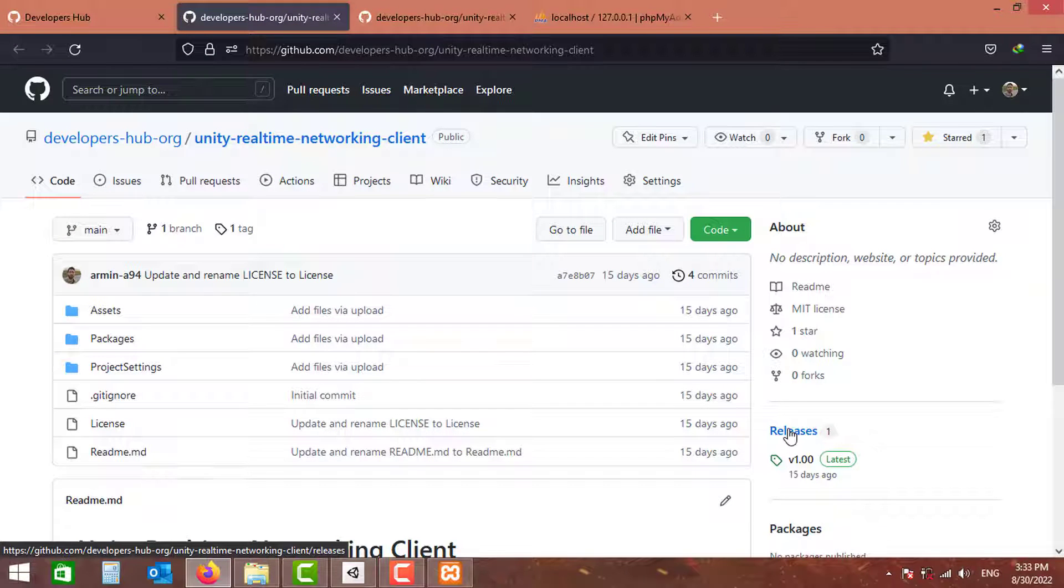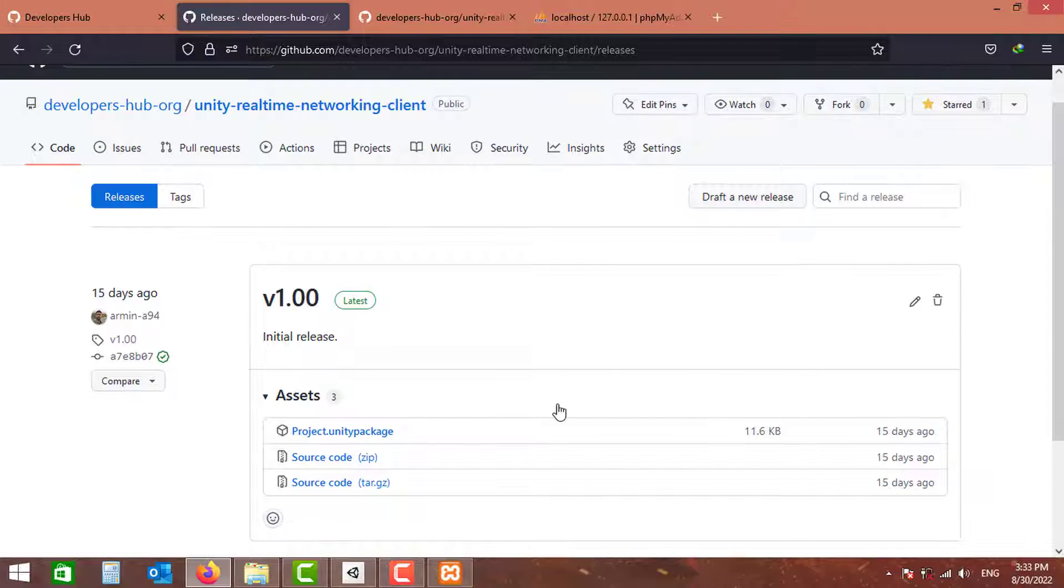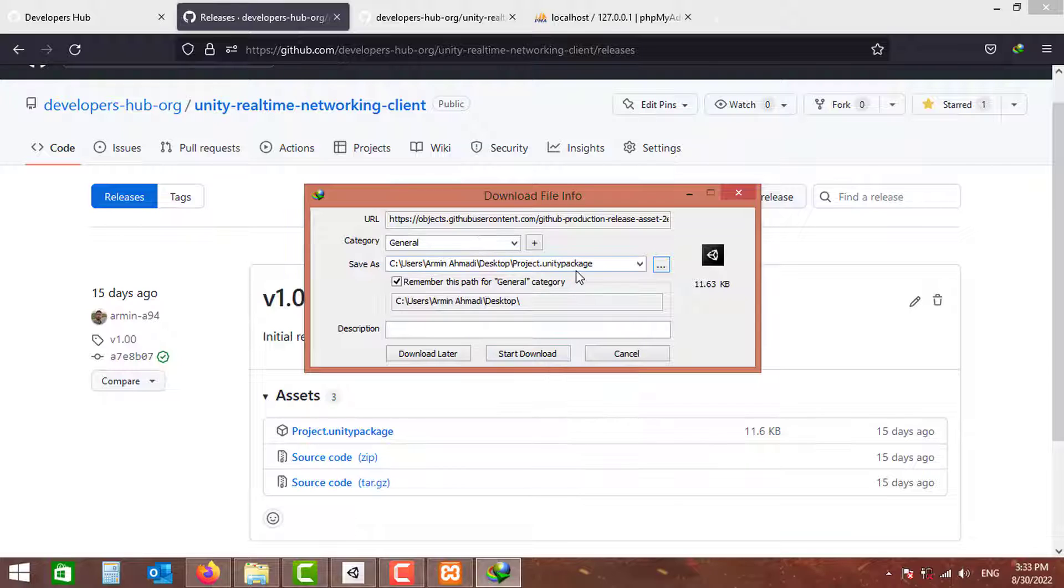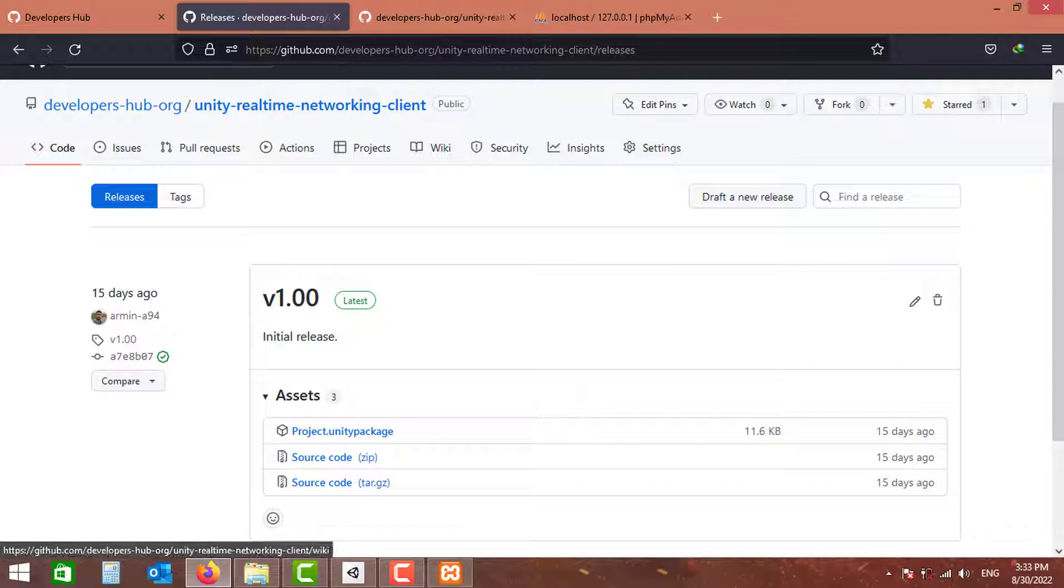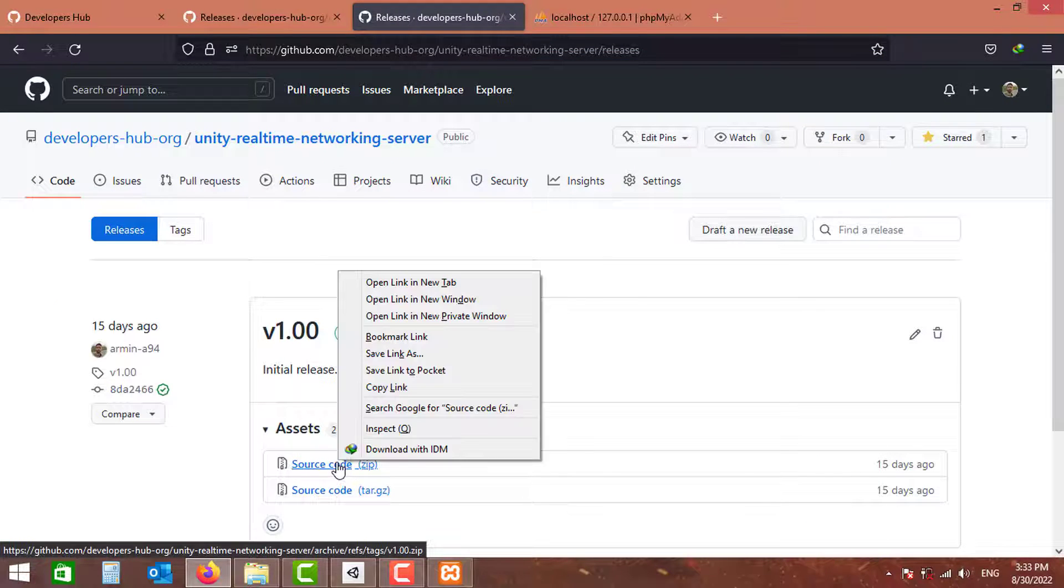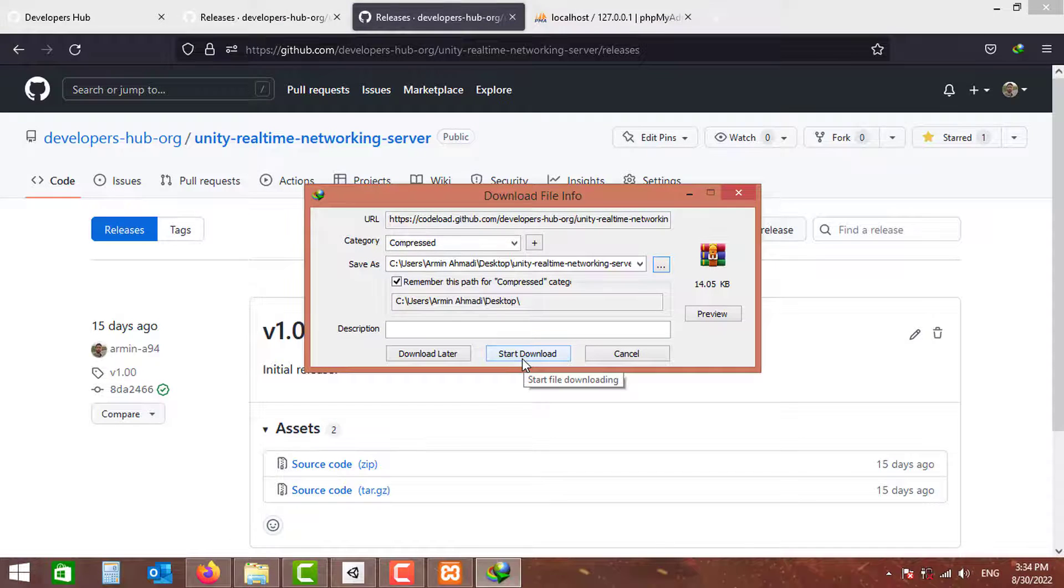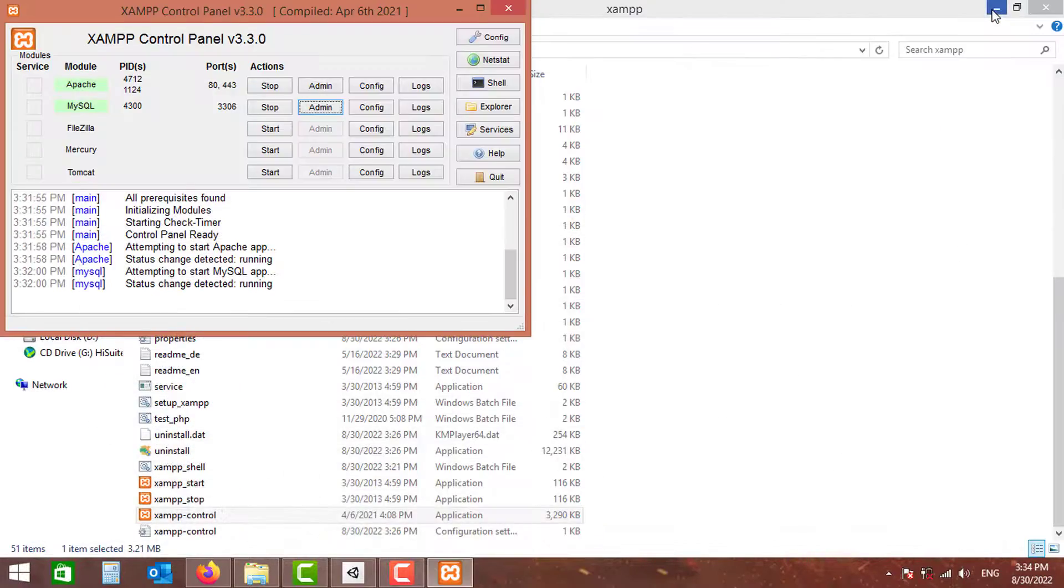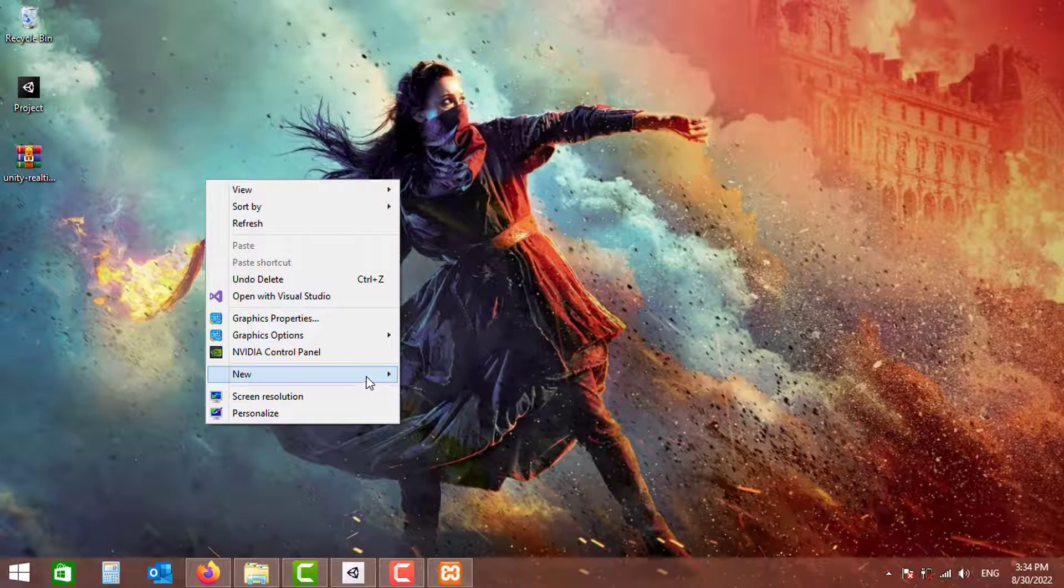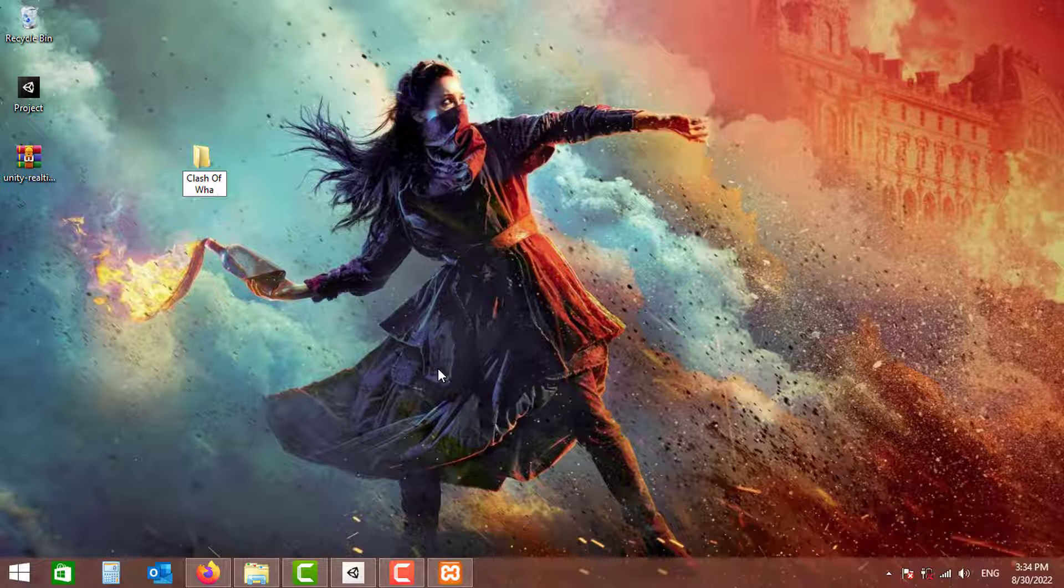In both server and client repositories, go to the release sections and download the latest release available. I'm just going to download the Unity package on my desktop, and the same thing for the server. I'm going to download the latest release available and put this on desktop as well. Now I'm going to create a folder in my desktop. Of course, you can choose whatever name you want.